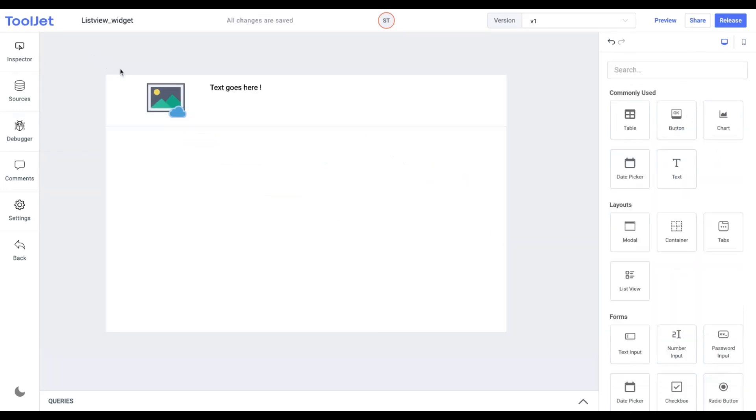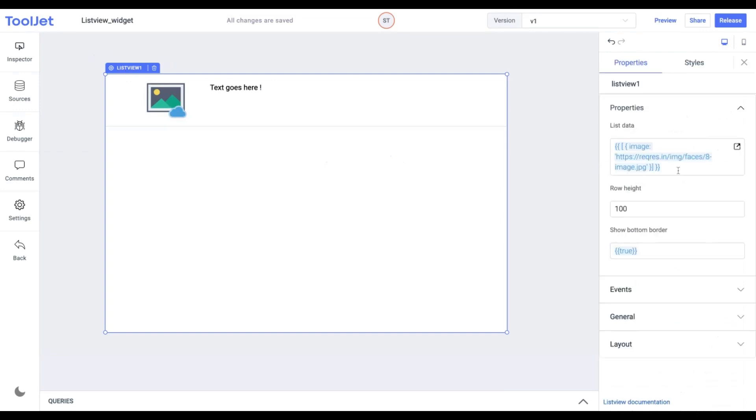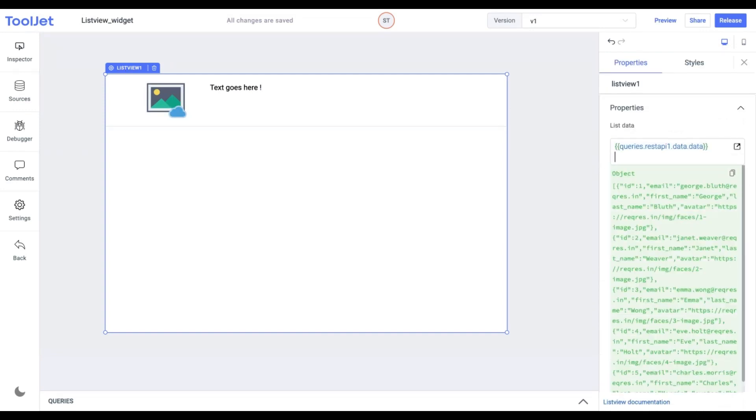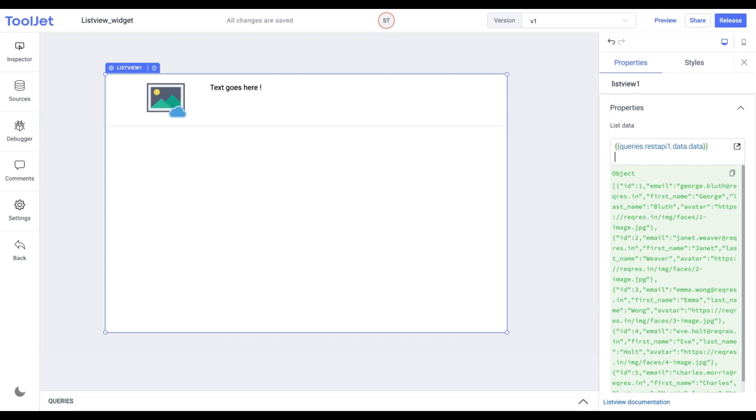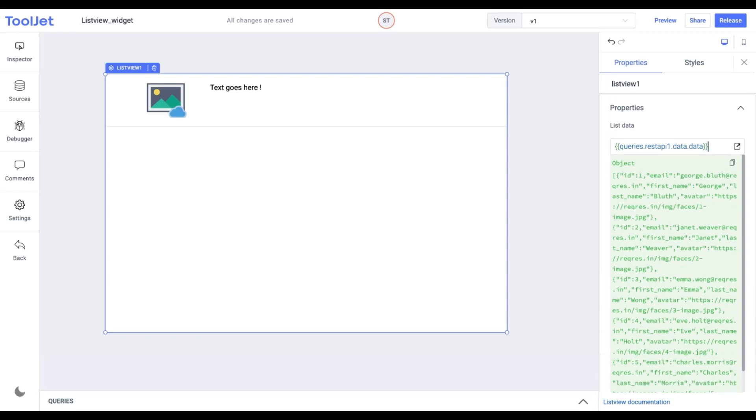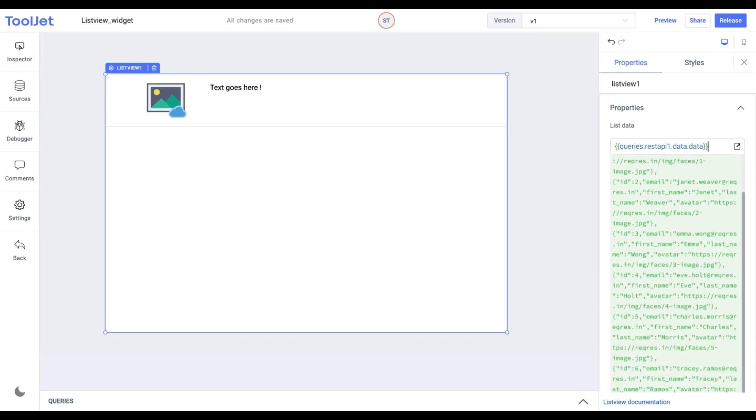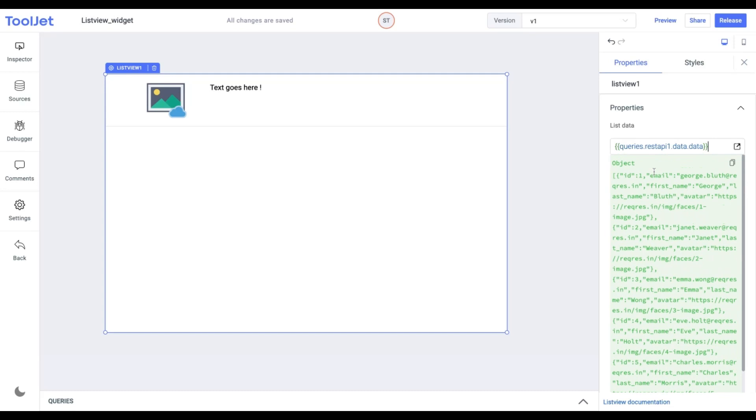Now inspect the ListView widget and in the list data, we'll add this value. You can pause the video to copy the value. This is the data that we're seeking from the API endpoint and want to display in the ListView.